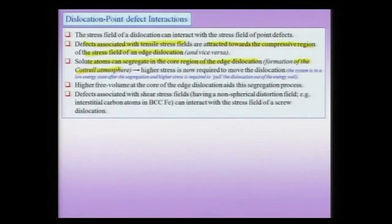This higher concentration of solute elements in the region of the core of the dislocation is called a Cottrell atmosphere, and this Cottrell atmosphere has important implications for the behavior of the material when loaded in tensile stress. If you plot a stress-strain diagram in the absence of the solute and in the presence of the solute elements, there will be a considerable difference. We actually require higher stress to move the dislocation once there is a segregation of solute to the core of the dislocation.